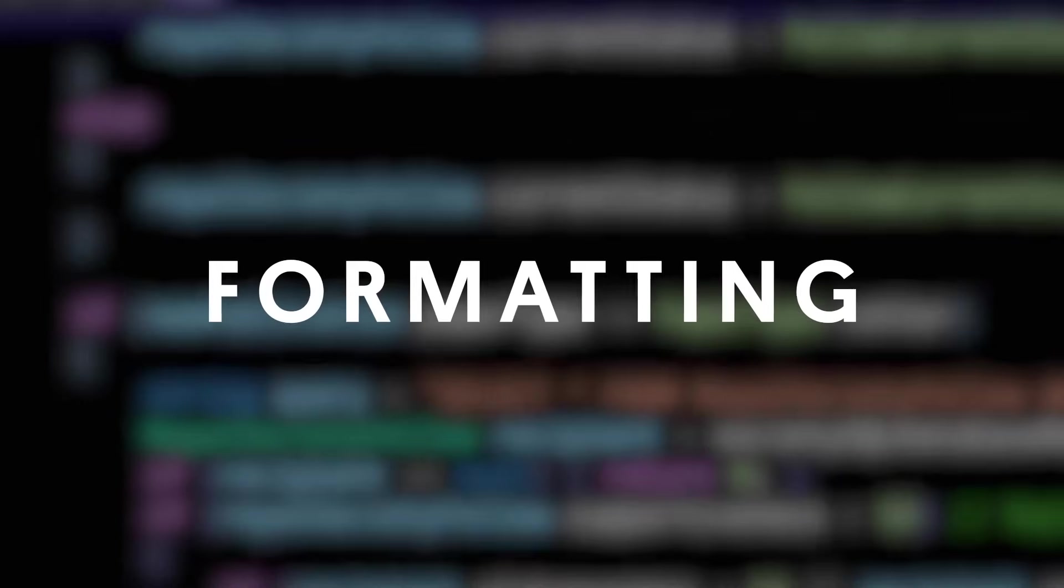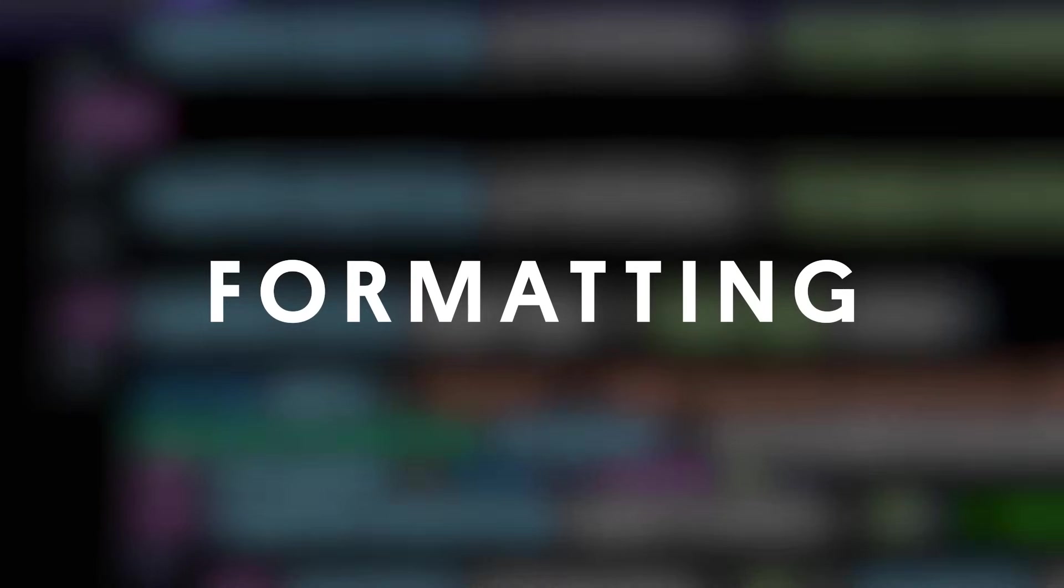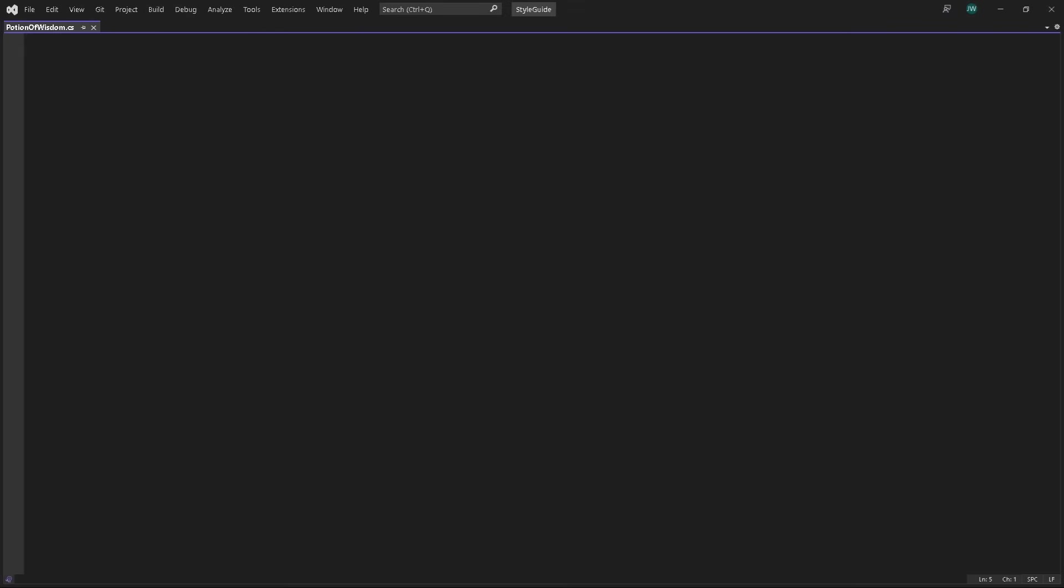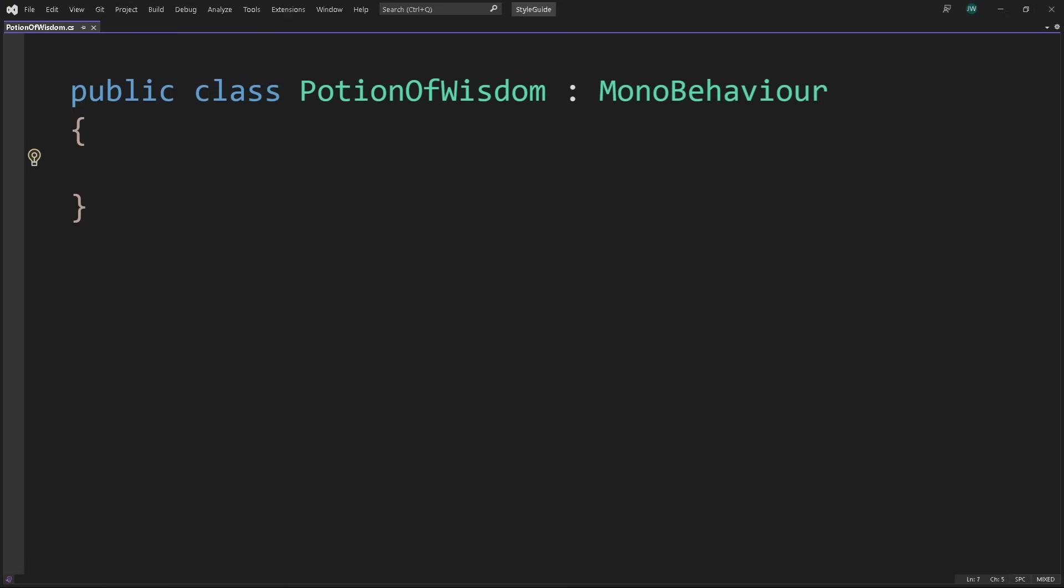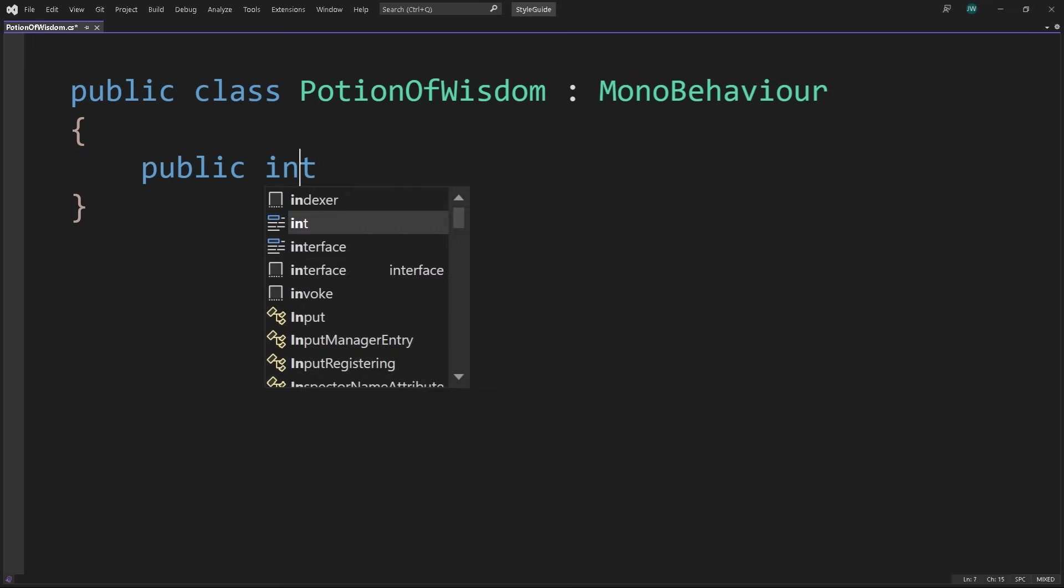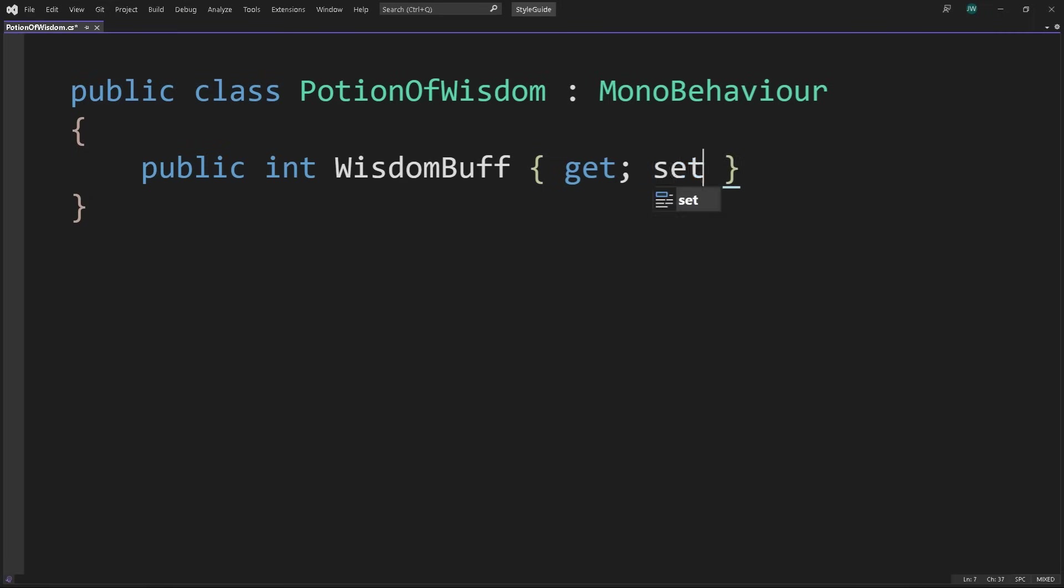The less your team has to think about or fuss over formatting, the more time they can spend on other stuff. How should your team format their code? A few guidelines, starting with properties. Properties provide a flexible way to read, write, or compute class values. They behave like public member variables, but they're actually special methods called accessors. Each property has a get and set method to access a private field, which is called a backing field. A property encapsulates data, hiding it from unwanted changes by the user or external objects.